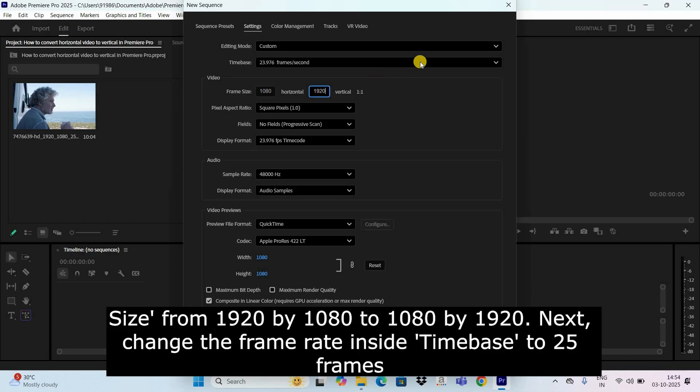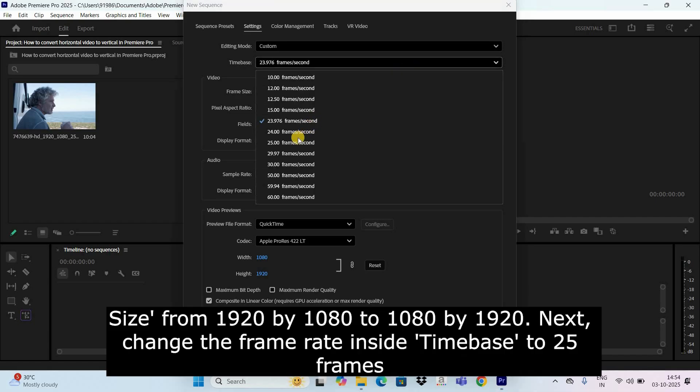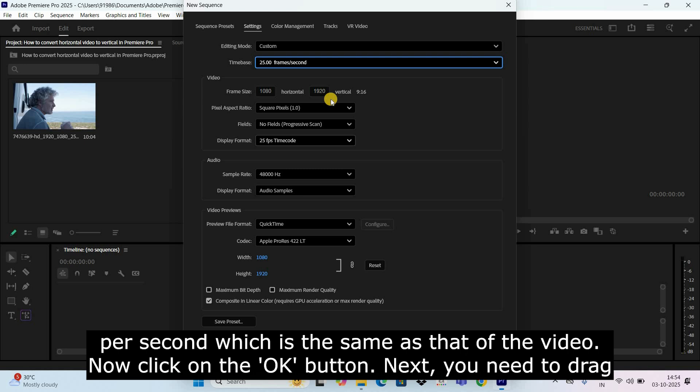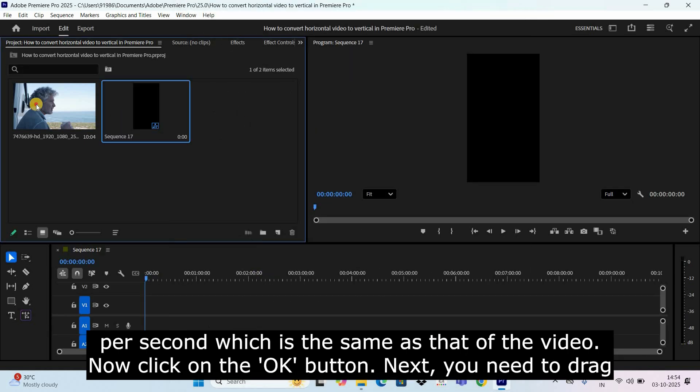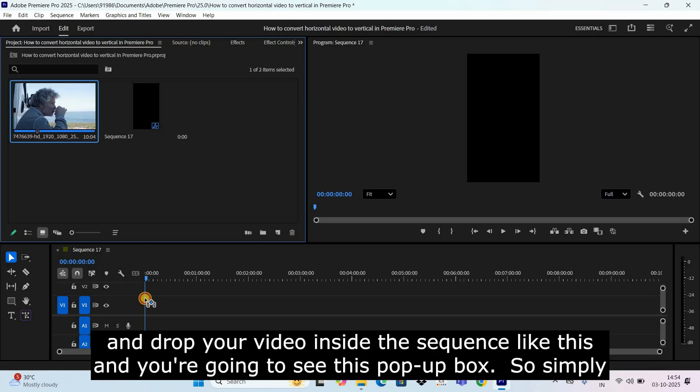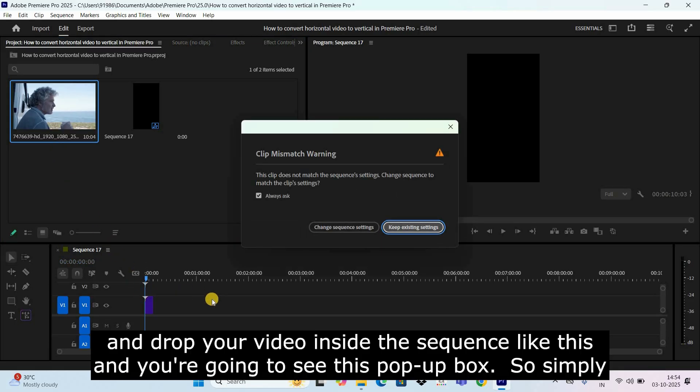Next change the frame rate inside time base to 25 frames per second which is the same as that of the video. Now click on the OK button. Next you need to drag and drop your video inside the sequence like this.